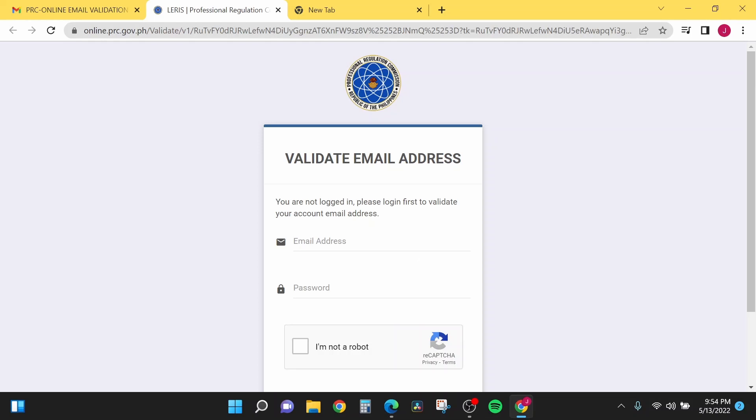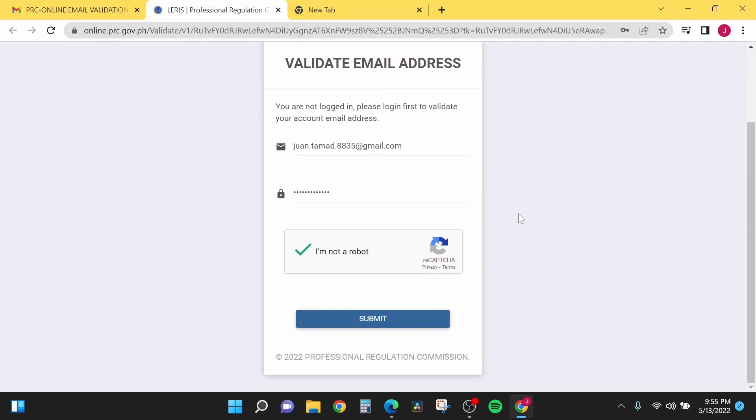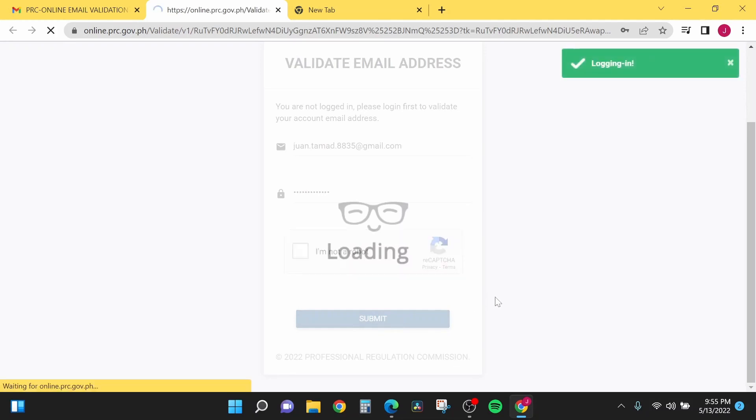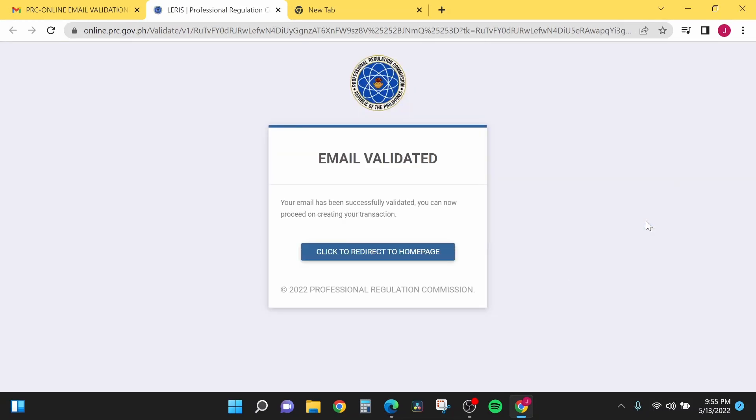All you have to do is to log in with the information that you created. Enter the information that you created before and then click submit.